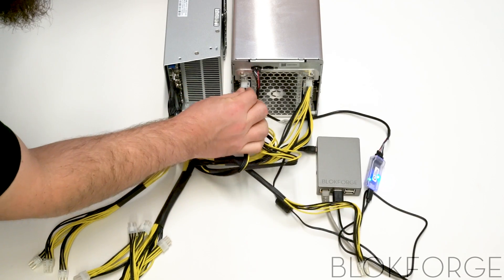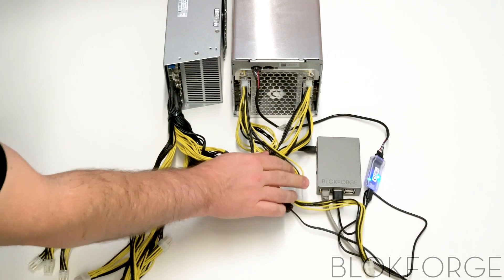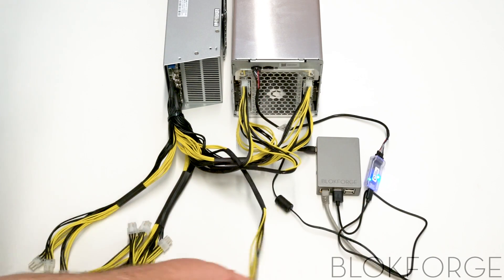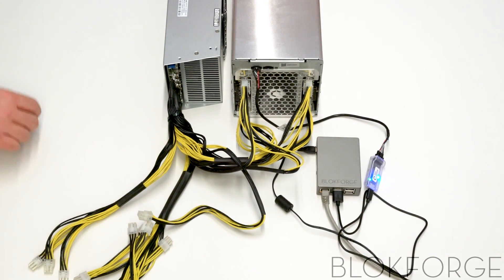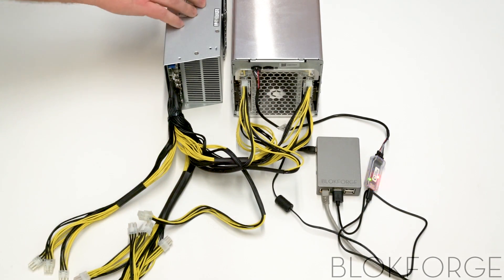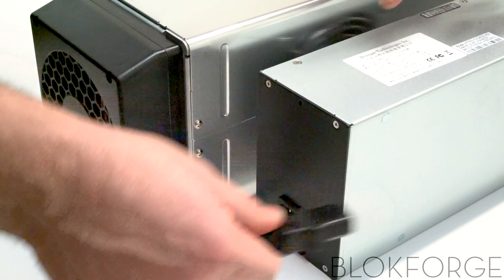The power supply unit typically does not come with a power cord. Once the power supply unit is plugged in, the startup procedure begins. This may take five to ten minutes depending on the miner and setup.